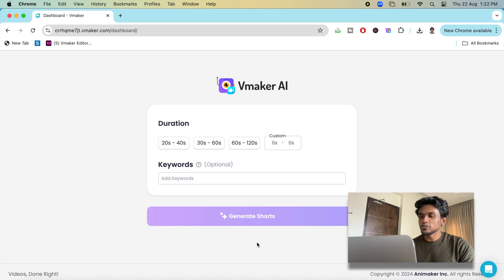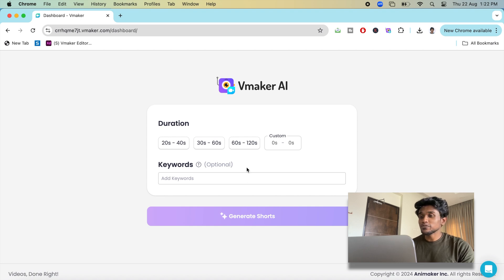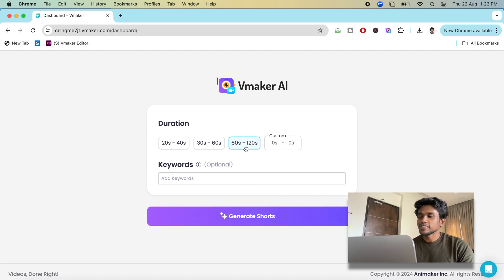Now select how long you want your shots to be. You can select between 20 to 120 seconds. The ideal time would be 60 to 120 seconds.